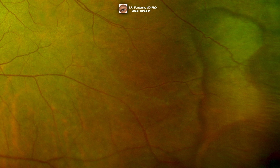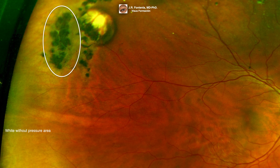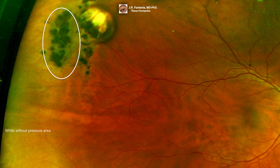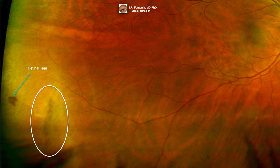It is often bound posteriorly, as in this case, by a reddish-brown line. Areas of white without pressure are frequently associated with lattice degeneration. In this case, two zones of lattice degeneration and one retinal tear are present within the white without pressure area.